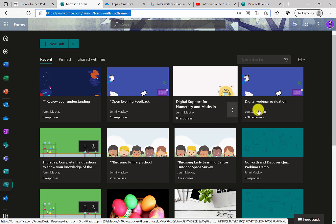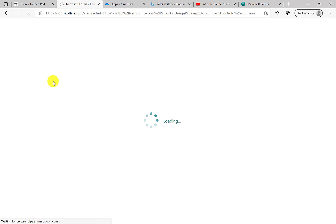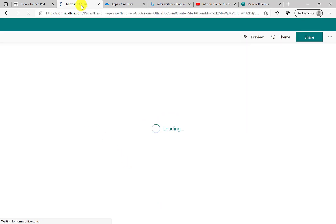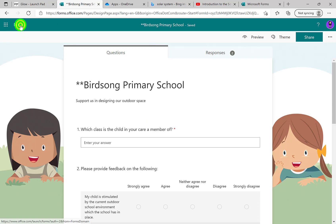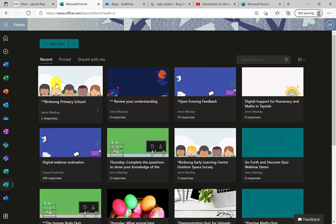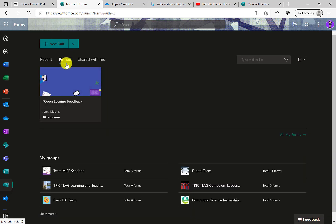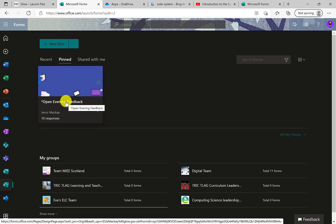These tiles are not fixed. The tile you use most recently moves to the front — so if I open up this one, Birdsong Primary, it's quite far down my list, but once opened it pulls up to the front. There's also a section where you can pin forms that you're using frequently, so if I'm constantly looking at something — an event that's just happened in my setting — I can pin a form to keep tabs on it.